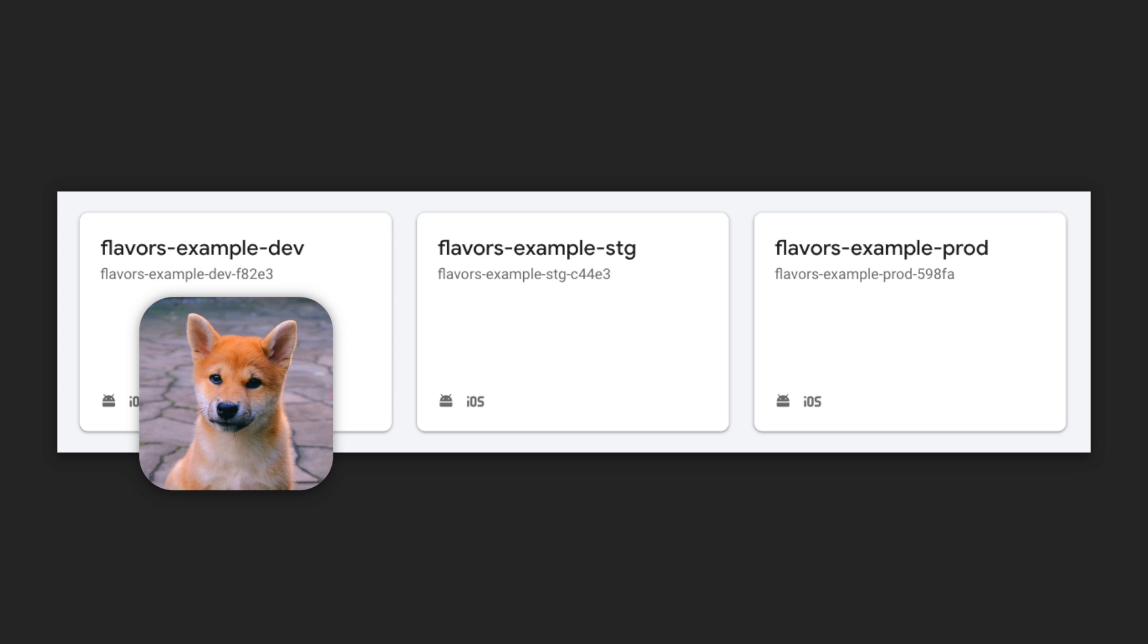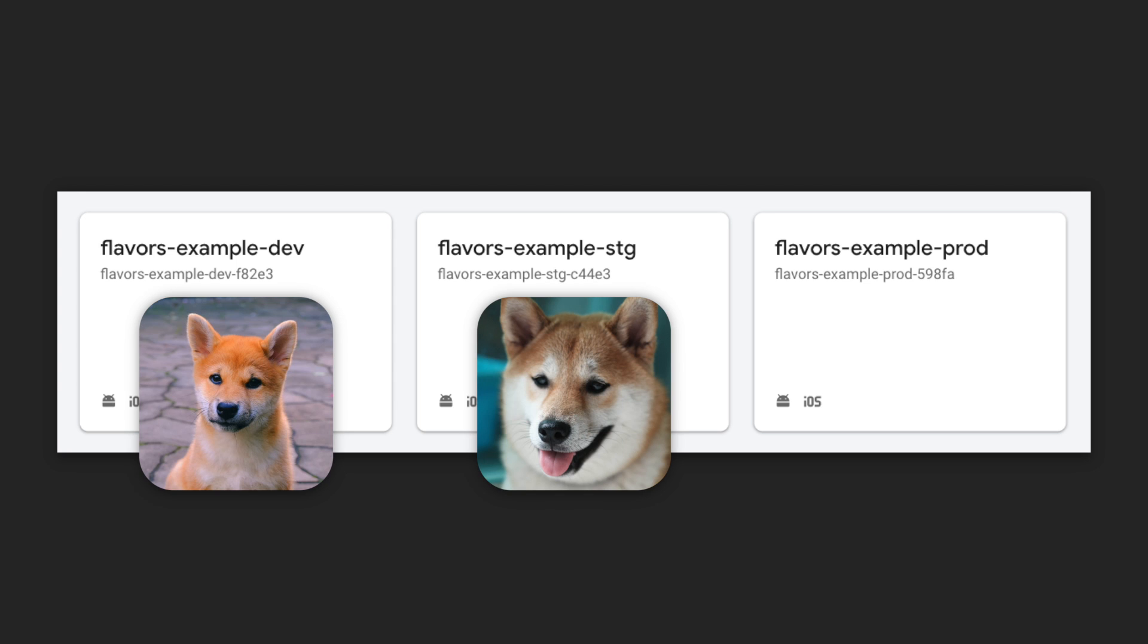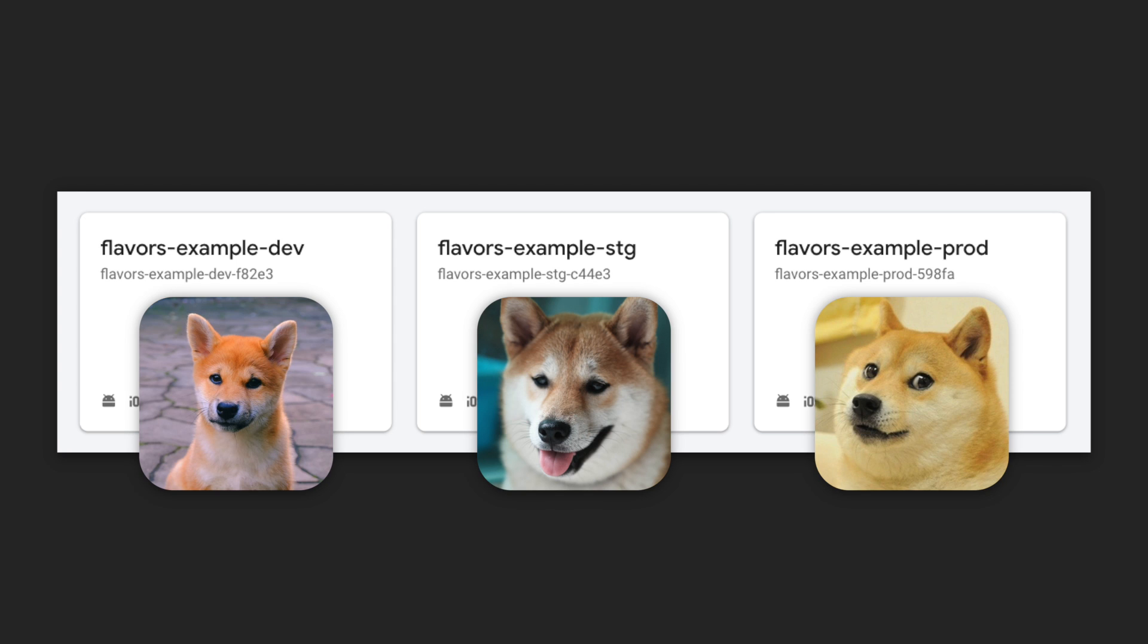We want our development flavor to use the development project, staging to use the staging project, and production to use the production project.